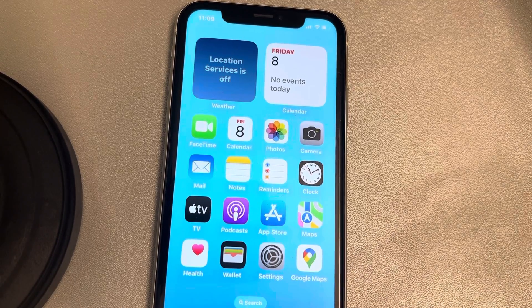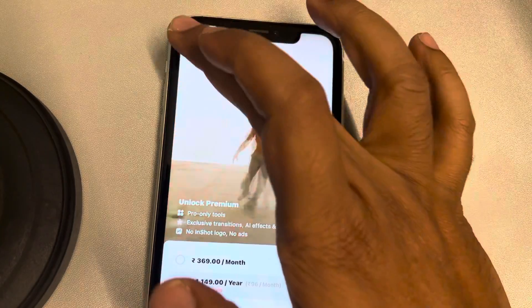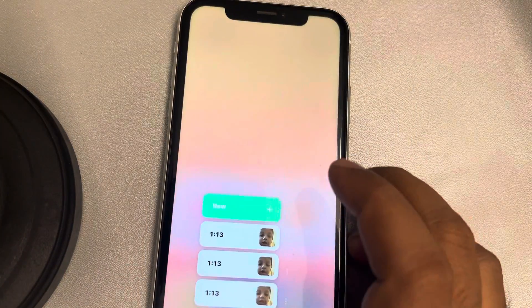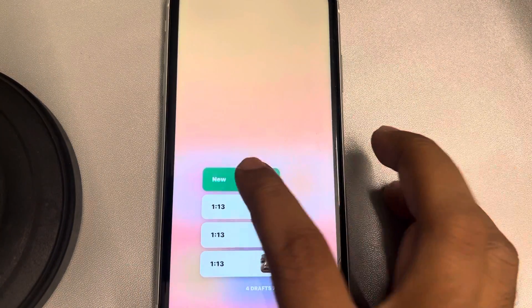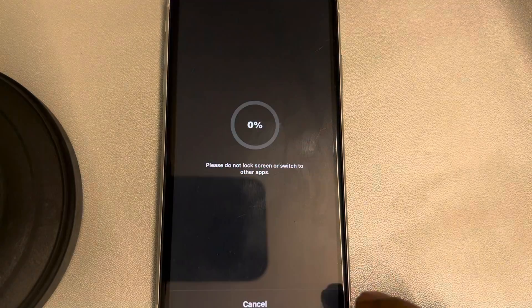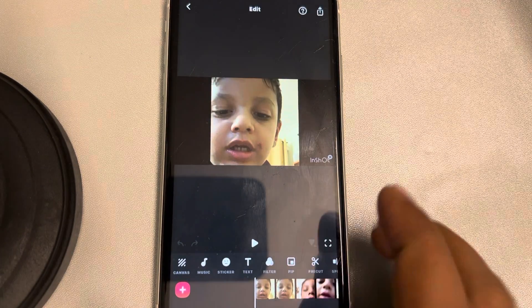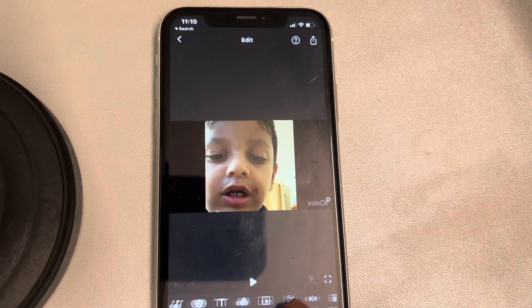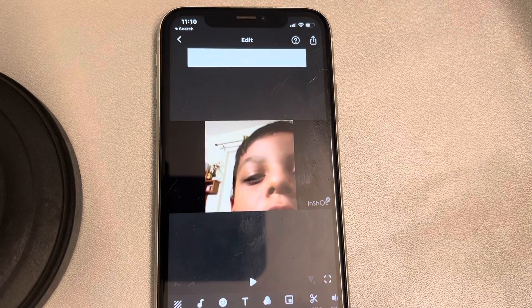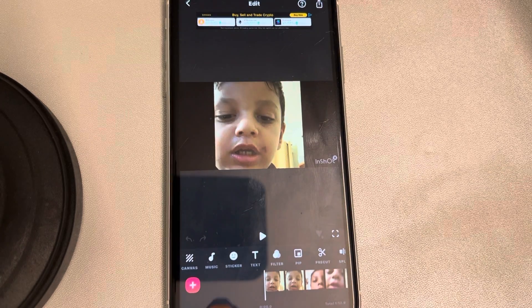Let's see how to add a photo and a video in InShot video editor. Let's say you are in InShot video editor and you are editing a video. Let's say you want to add an image on this video.